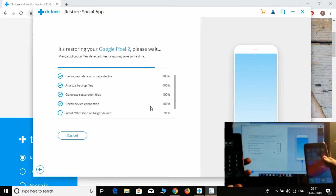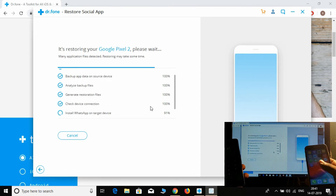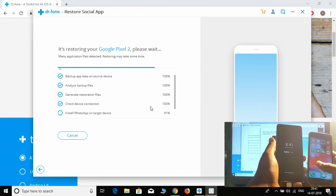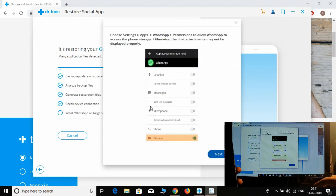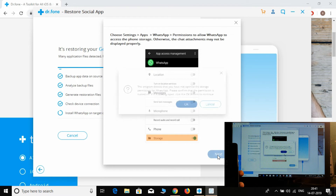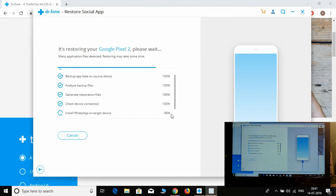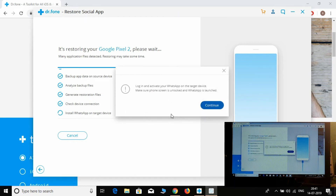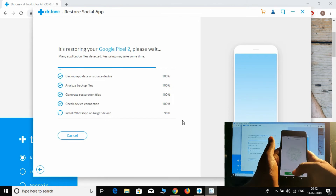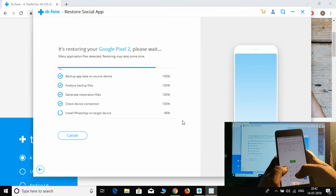91% completed... 96% completed. Now in my WhatsApp it's asking me to log in with that phone number. Let's try to log in.